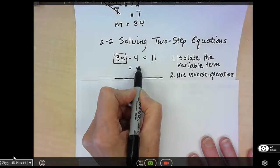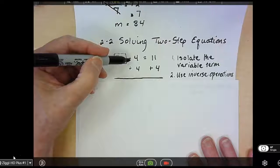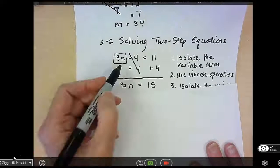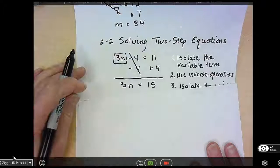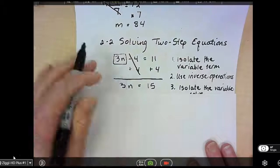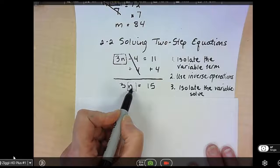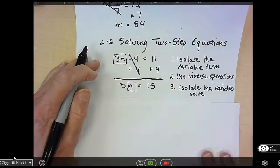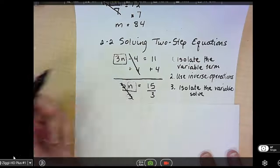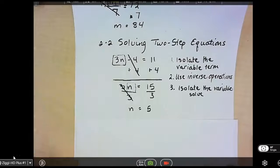Just like we did on the other problem, we use inverse operations. The opposite of minus 4 is add 4 to both sides. Negative 4 plus 4 cancels, so I bring down my 3n. 11 plus 4 is 15. Now I have 3n equals 15. I isolate the variable: 3 times n equals 15, so the inverse of multiplication is division. I divide both sides by 3. The 3's cancel, leaving n, and 15 divided by 3 is 5.